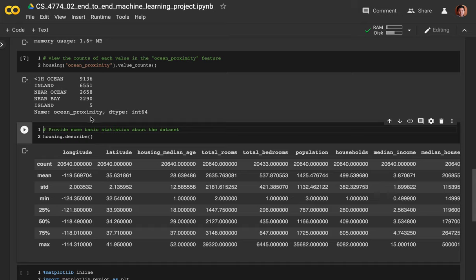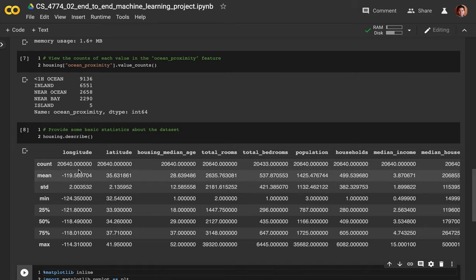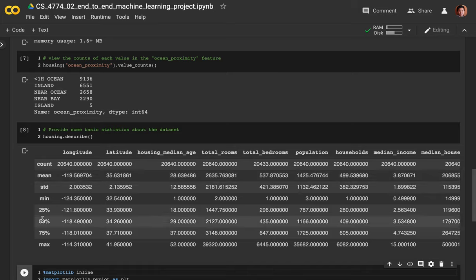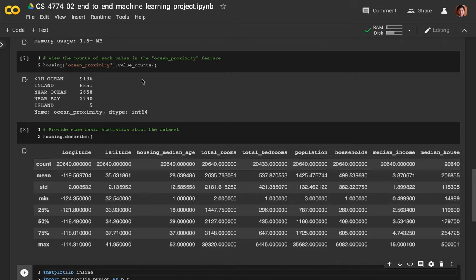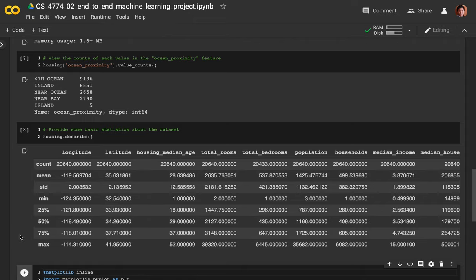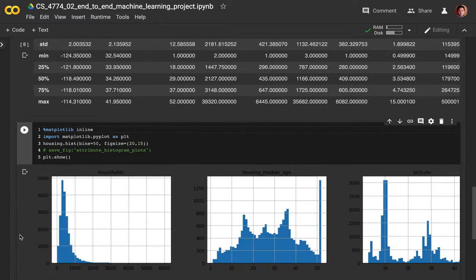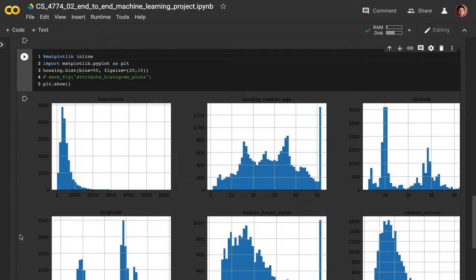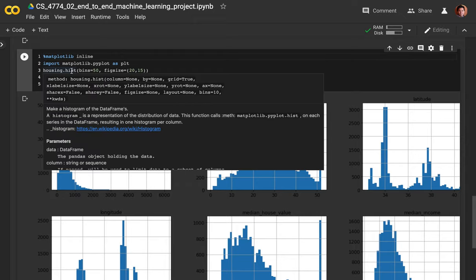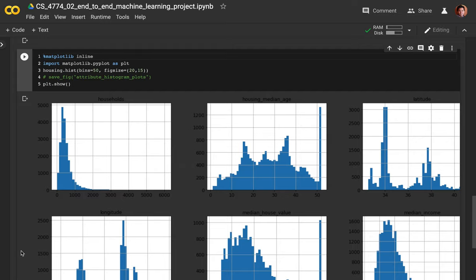If you want to look at some statistics about the dataset, you can use the describe() function. Call housing.describe() and it shows you basic statistics: count, mean, standard deviation, 25th percentile, 50th percentile, 75th percentile, and max. It gives you basic statistics for all of your features. You'll notice it didn't show ocean proximity because it's a string and not a number, so there aren't statistics to show. Next, we're going to try to plot out this dataset. The matplotlib histogram function is really nice and lets you summarize the dataset in a graphical sense.